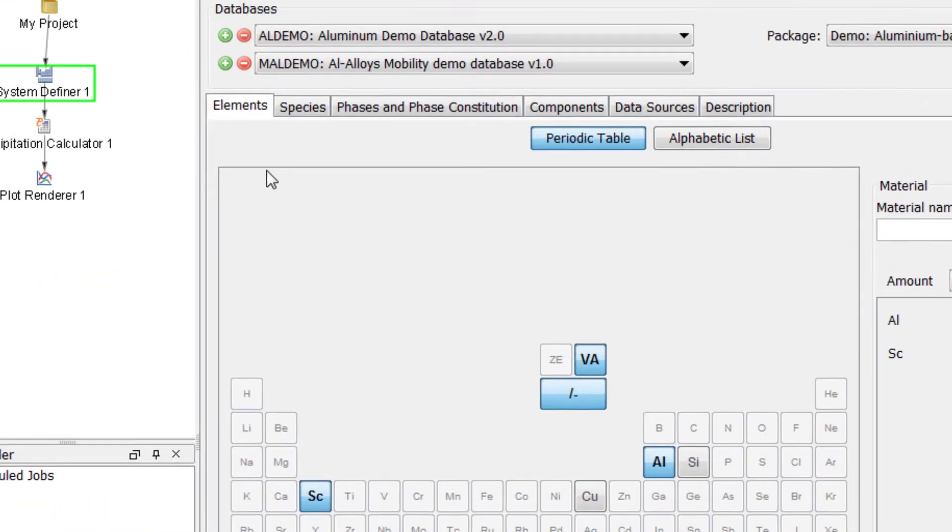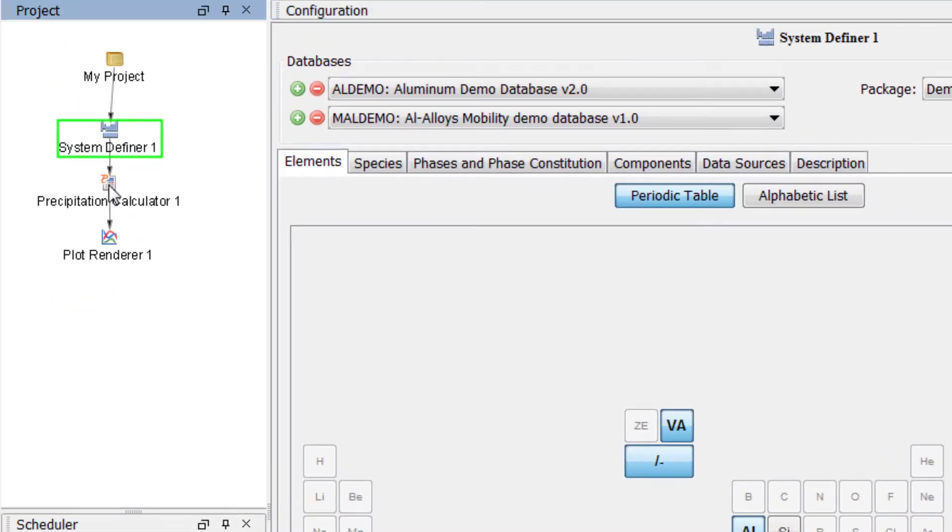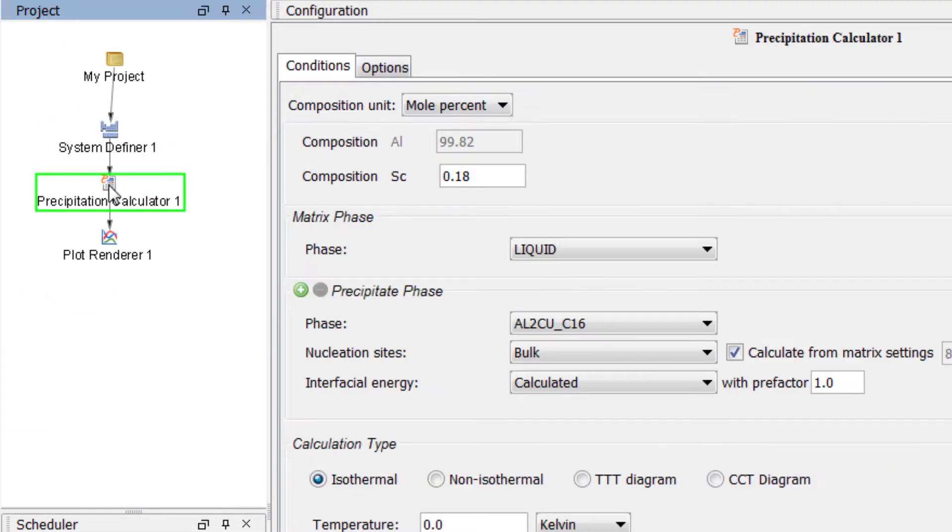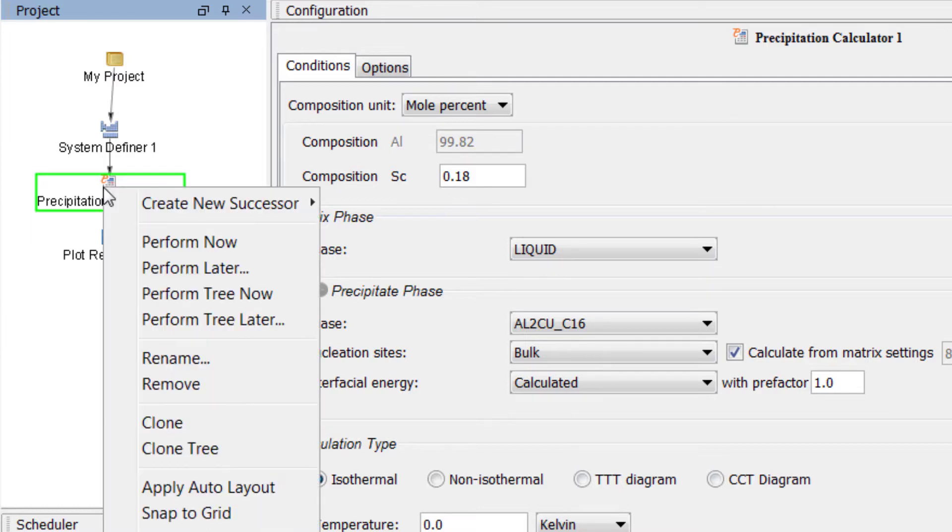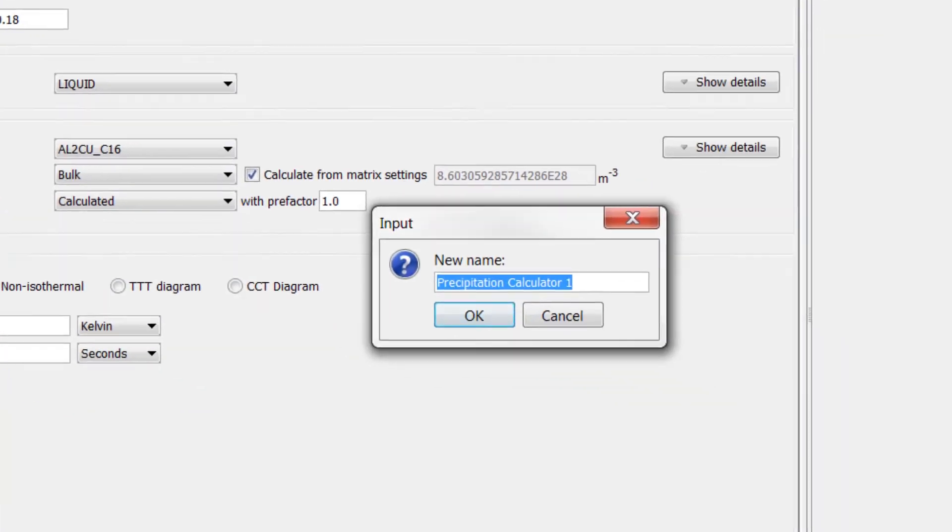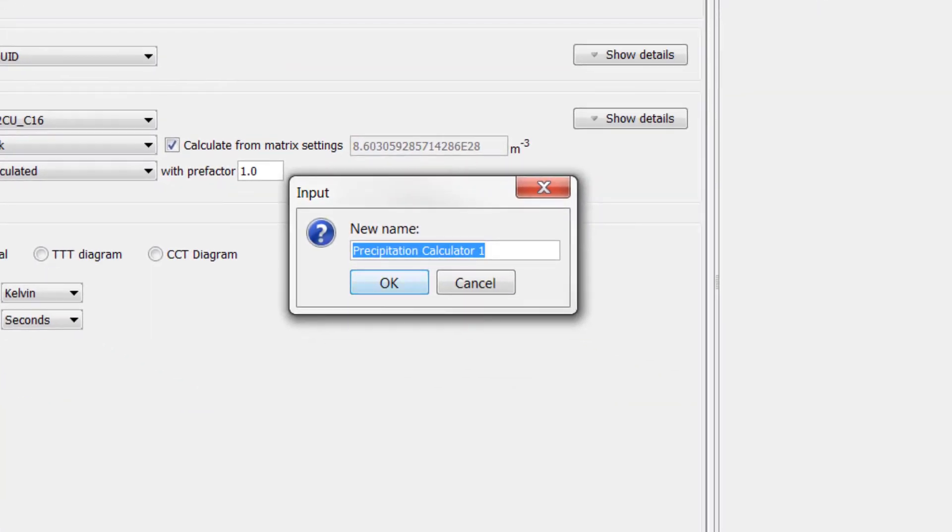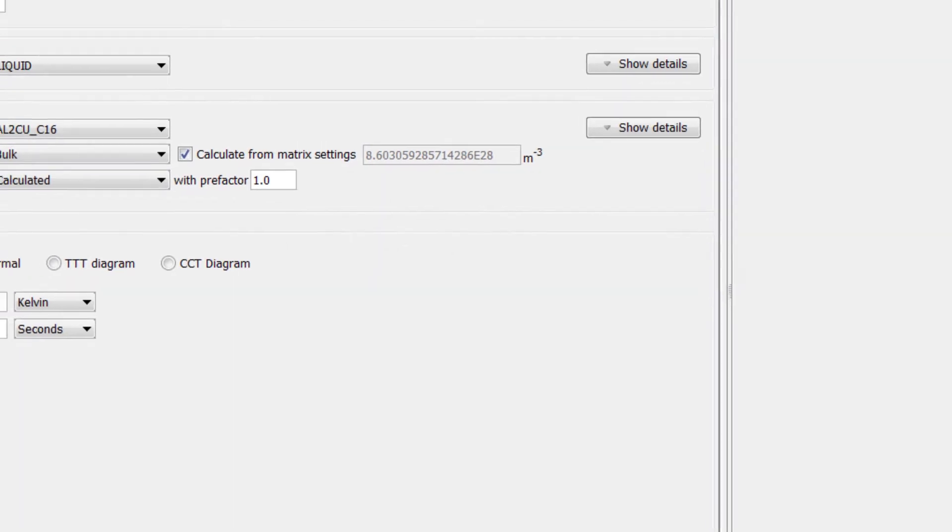Our system is now defined so click on the Precipitation Calculator node. We will have two precipitation calculators in this example so we will rename this node to avoid confusion. Right click on the node and select Rename. For this calculation we assume spherical morphology and neglect elastic strain energy so name the node Sphere then hit Enter.